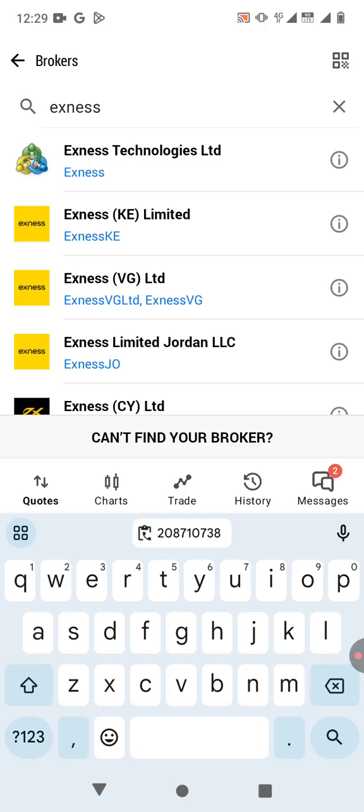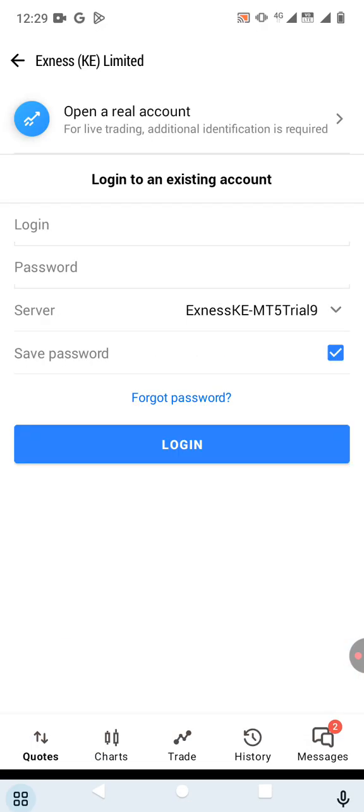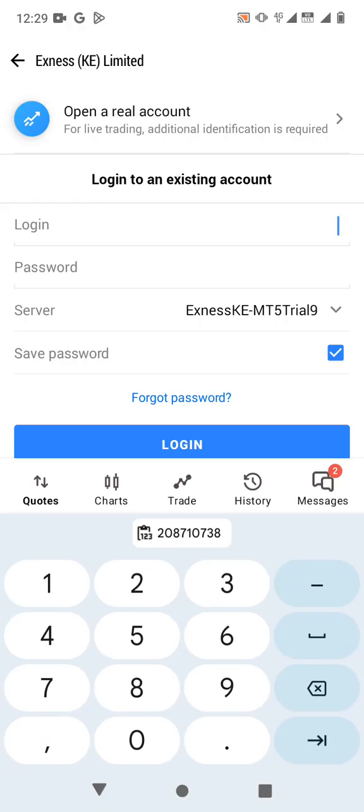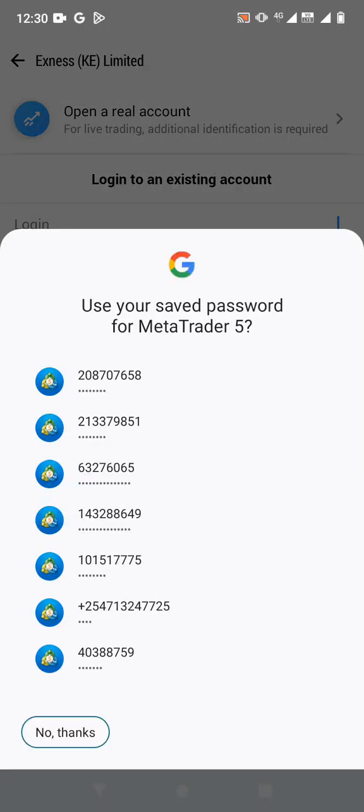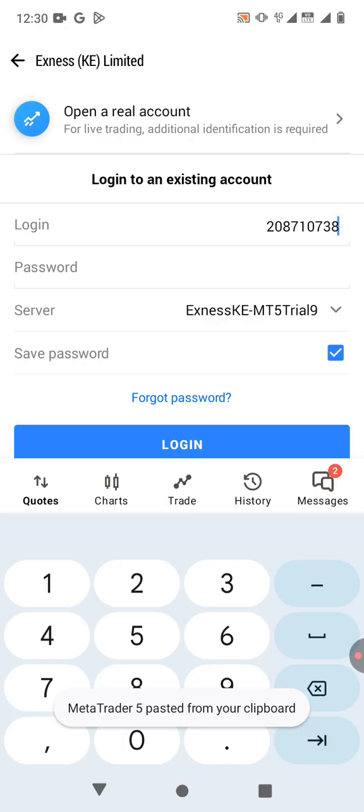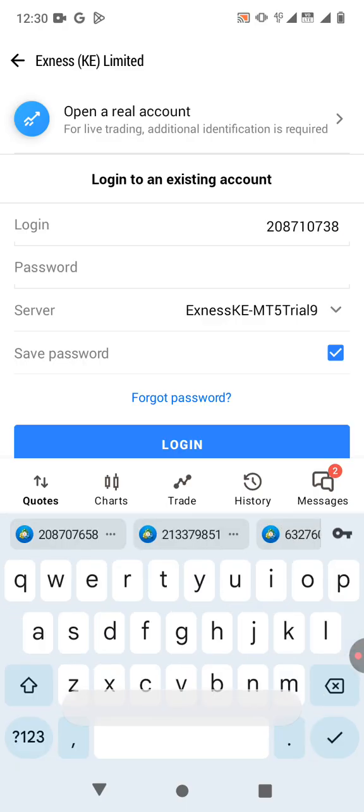So if you're in a different location, then you need to choose the one that corresponds to your jurisdiction or your location. So Exness, then the login. I'm going to paste the login that I had copied. Then I'm going to type the password that I created.